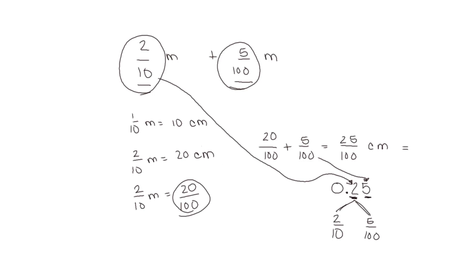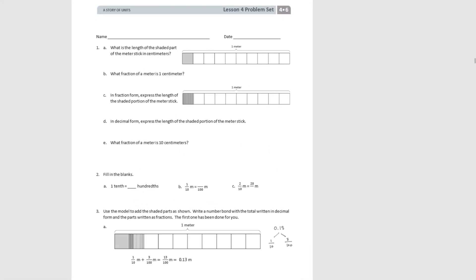Let's use what we've just learned to do some problems in our problem set. We start with a drawing of one meter, divided into ten parts, so the shaded area is one tenth of a meter. Part A asks: what is the length of the shaded part of the meter stick in centimeters? One tenth of a meter is ten centimeters, since ten times ten is a hundred. For Part B: what fraction of a meter is one centimeter? One centimeter is one hundredth of a meter.